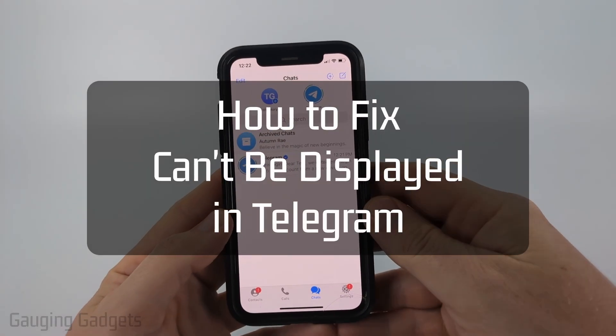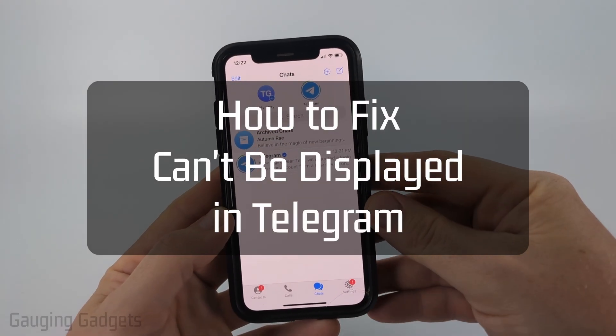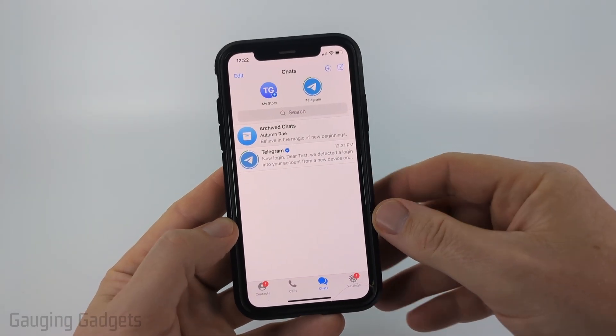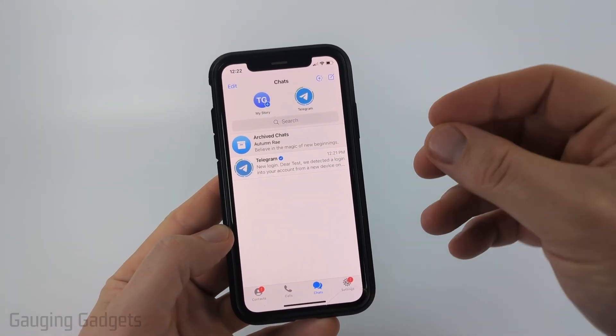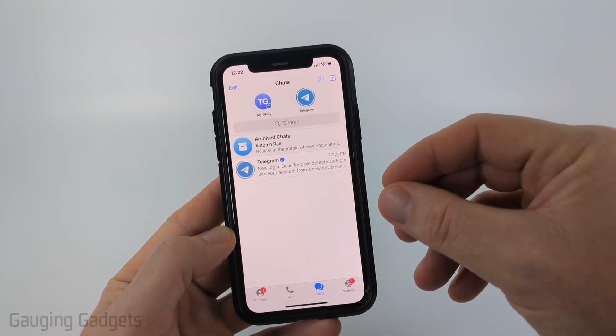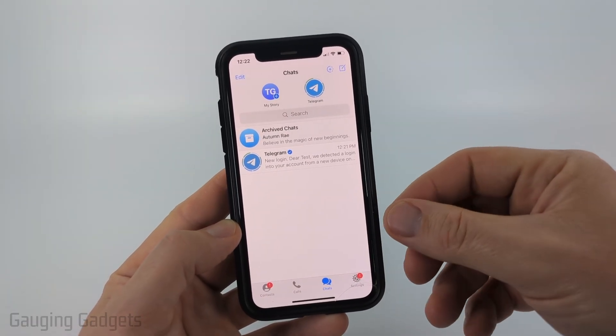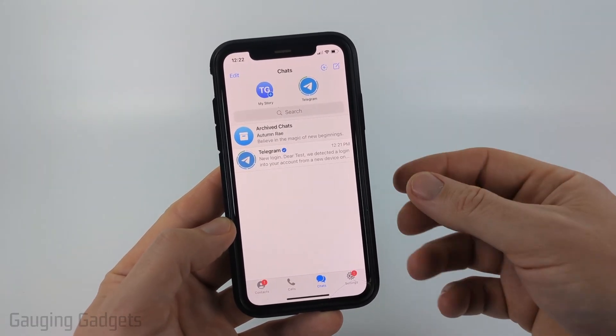How to fix 'cannot be displayed' in Telegram. In this video I'm going to show you how to fix an issue where you go to a channel or a chat or any content on Telegram and it says that it cannot be displayed.